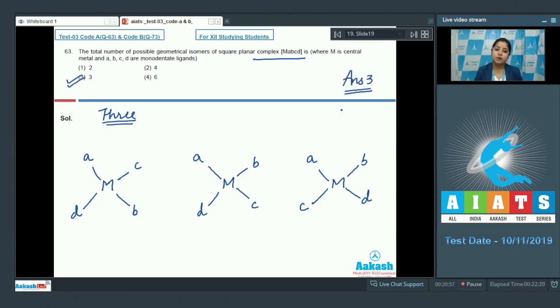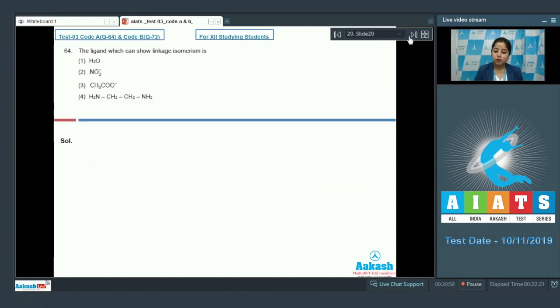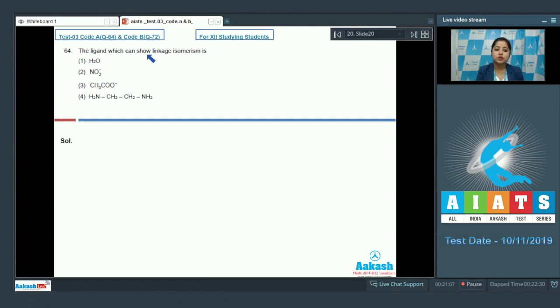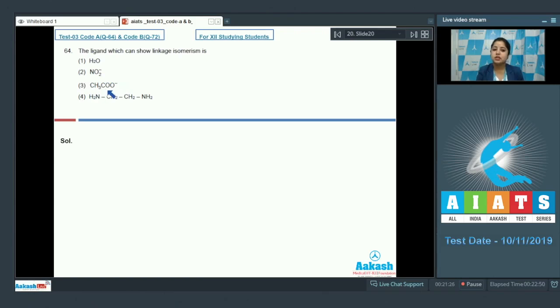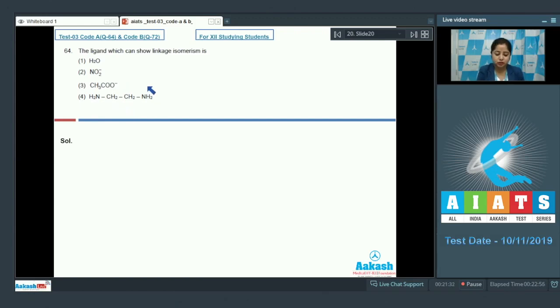Let's move to the next question students which is 64. Let's see the question. The ligand which can show linkage isomerism is. The given options are water H2O, nitrite ion which is NO2-, acetate ion which is CH3COO-, and the last is ethane 1,2-diamine which is NH2-CH2-CH2-NH2.